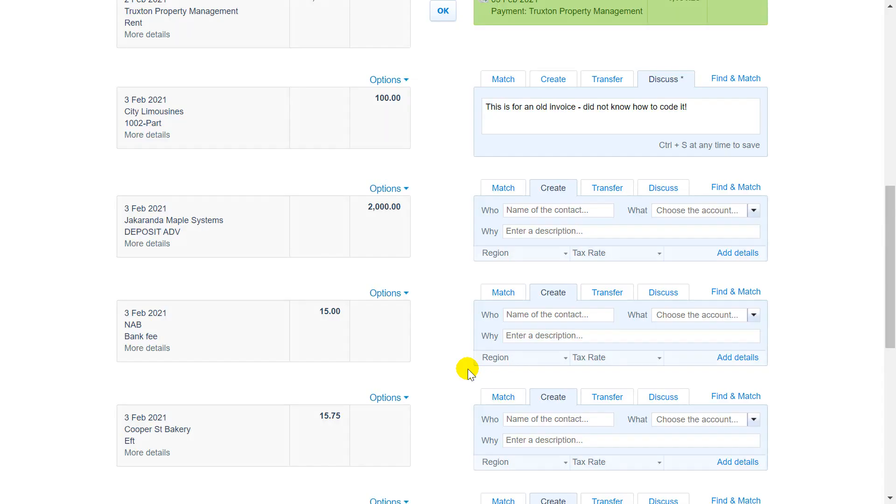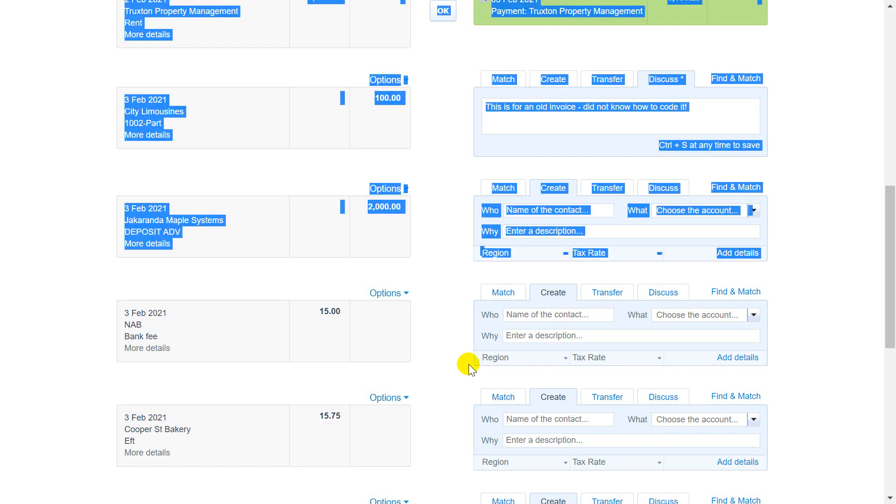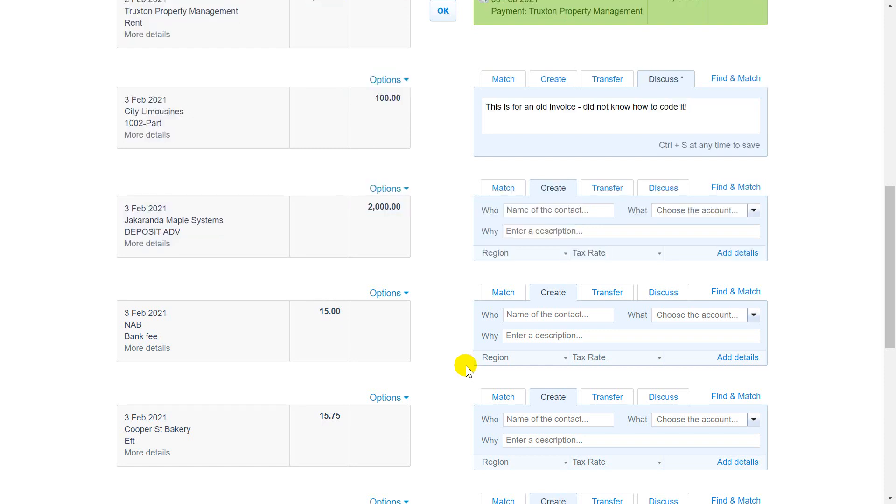You can create spend and receive money transactions when reconciling the bank account to save time. It is more efficient to record cash transactions in the general ledger without creating a new invoice or bill.